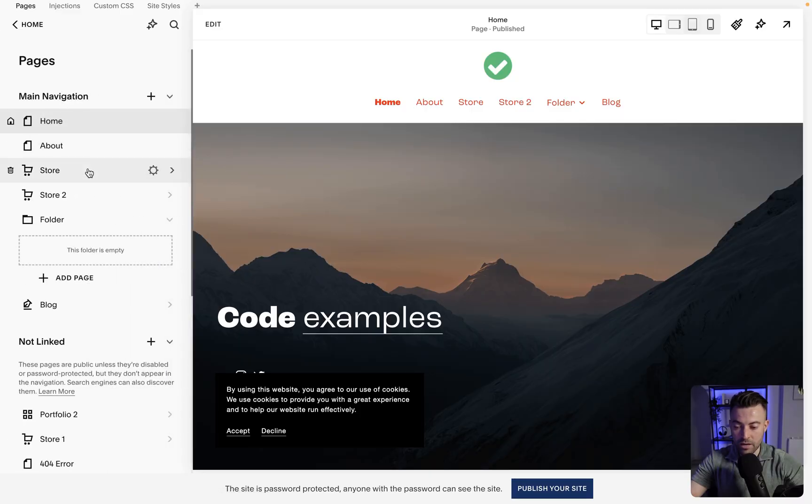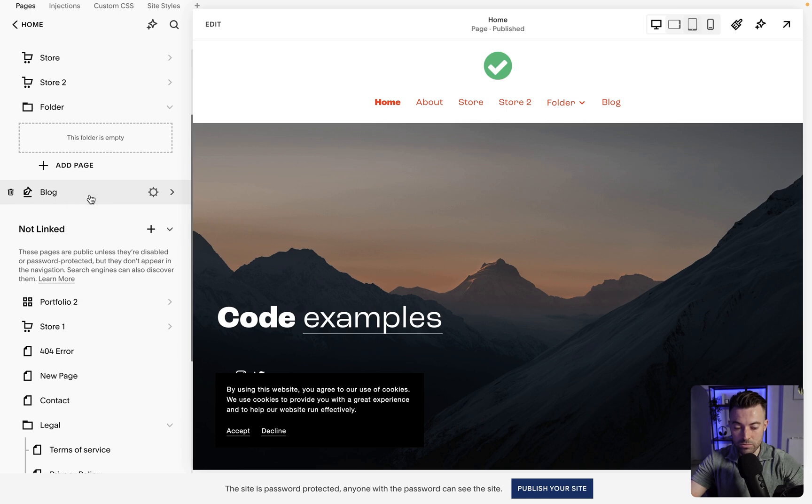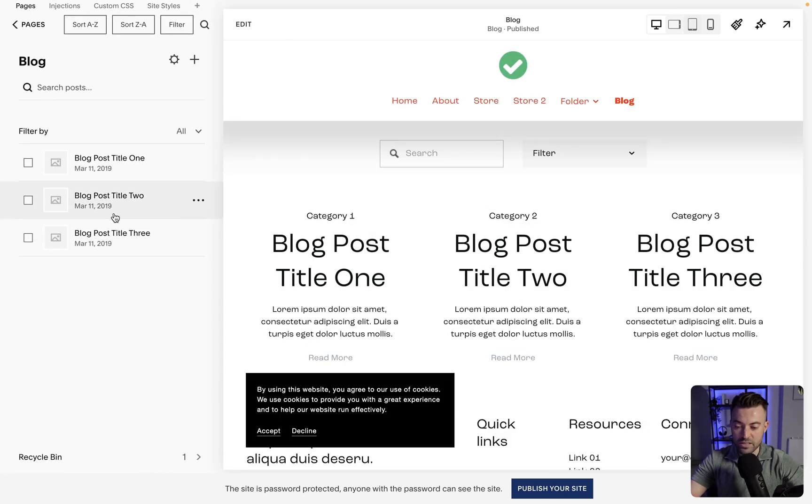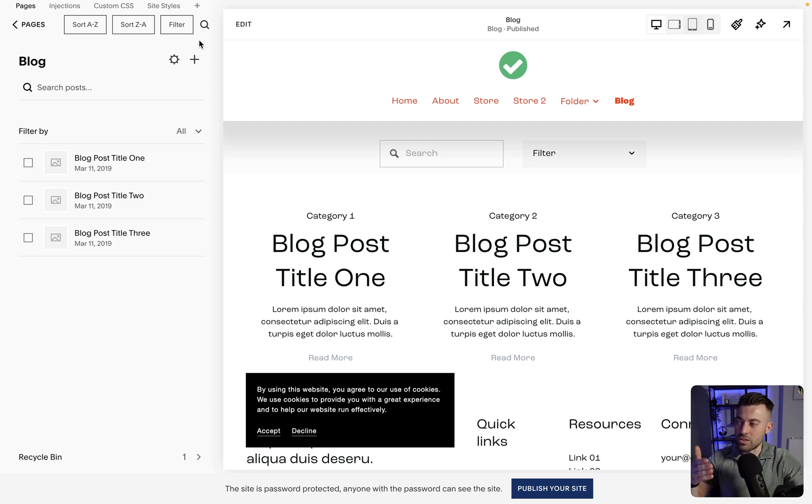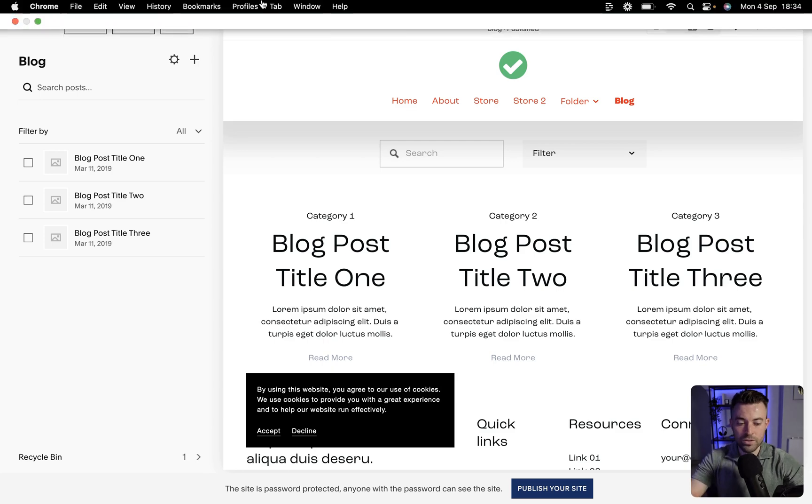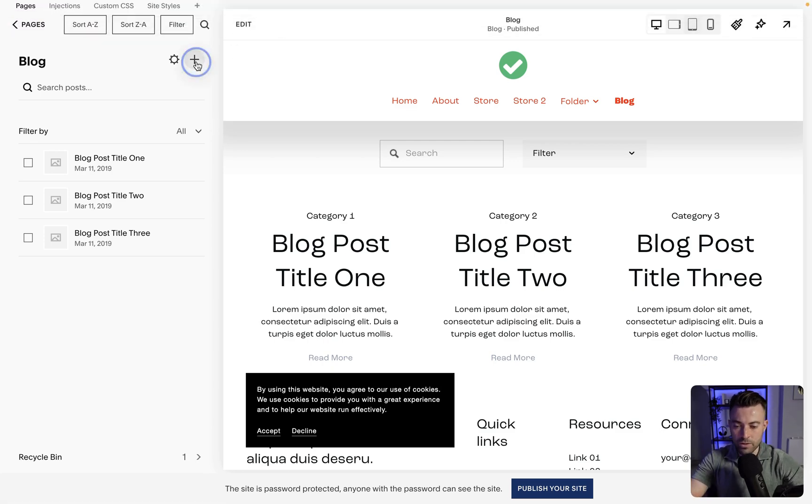What we want to do is go to our blog and make sure that we have a blog post ready. I've got our blogs here with some random ones. Once you've published a blog you can't enable auto post because it's already posted. So if we create a new one by clicking plus...